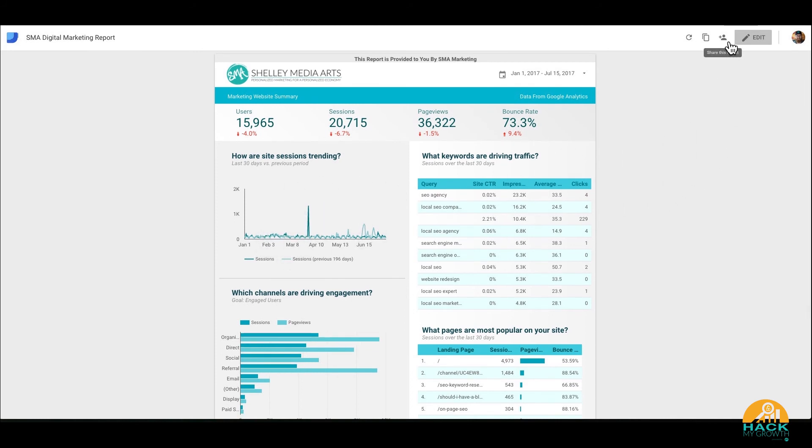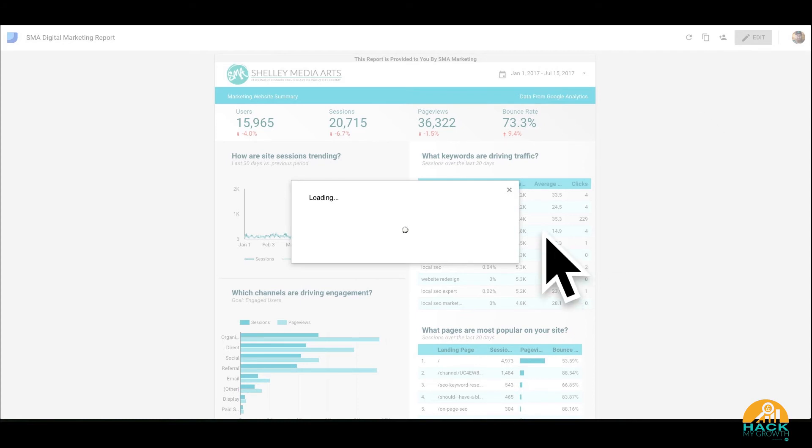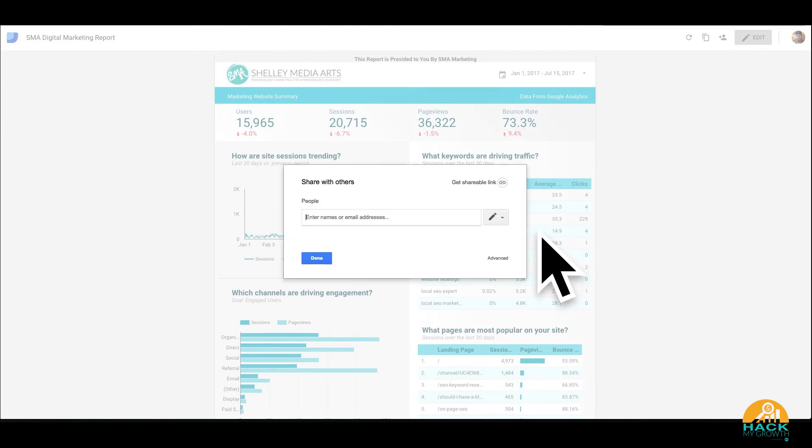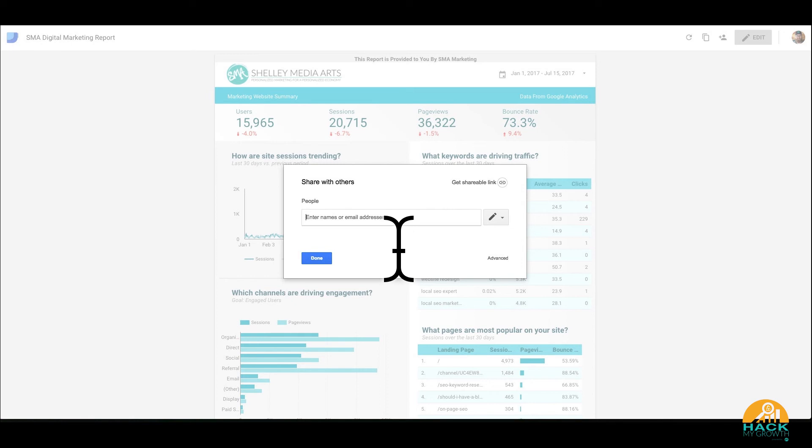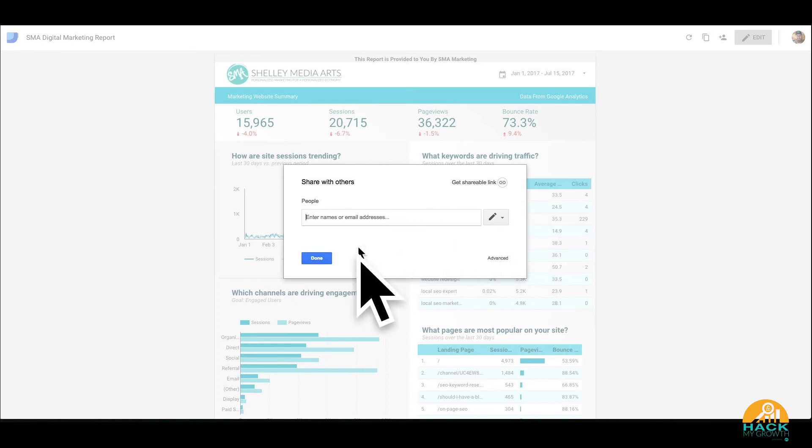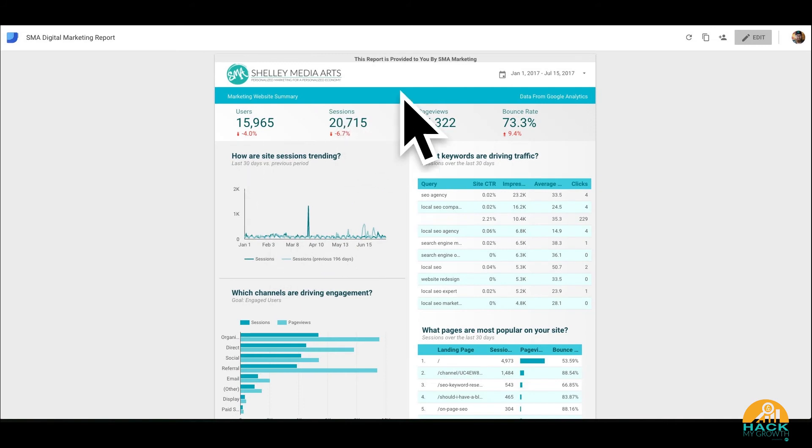If you want to share it, you just click share this report. Just like anything else inside the Google ecosystem, you just put the person's name, their email address - they have to have a Google account - and then you can go ahead and send them this report that they can review and interact with online.